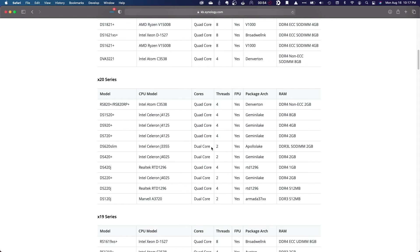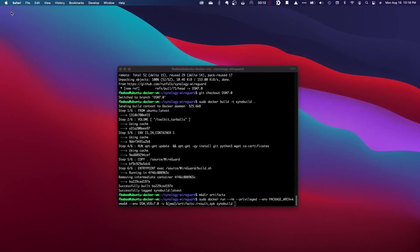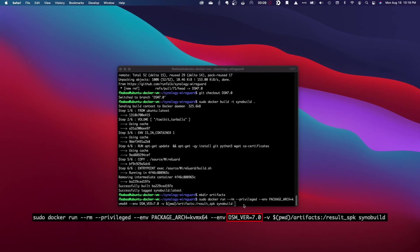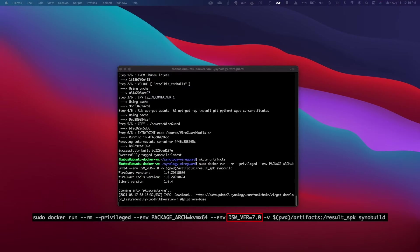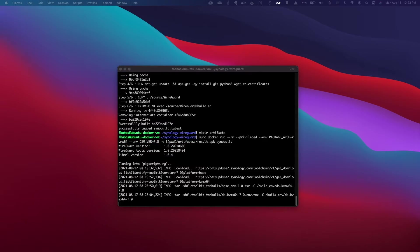I'll leave a link to Synology's knowledge base article that will help you figure out what your system's architecture is in the description below. You can also adjust the DSM version you are building the package for by adjusting this entry here. I'll run the command and wait a few minutes for it to complete.